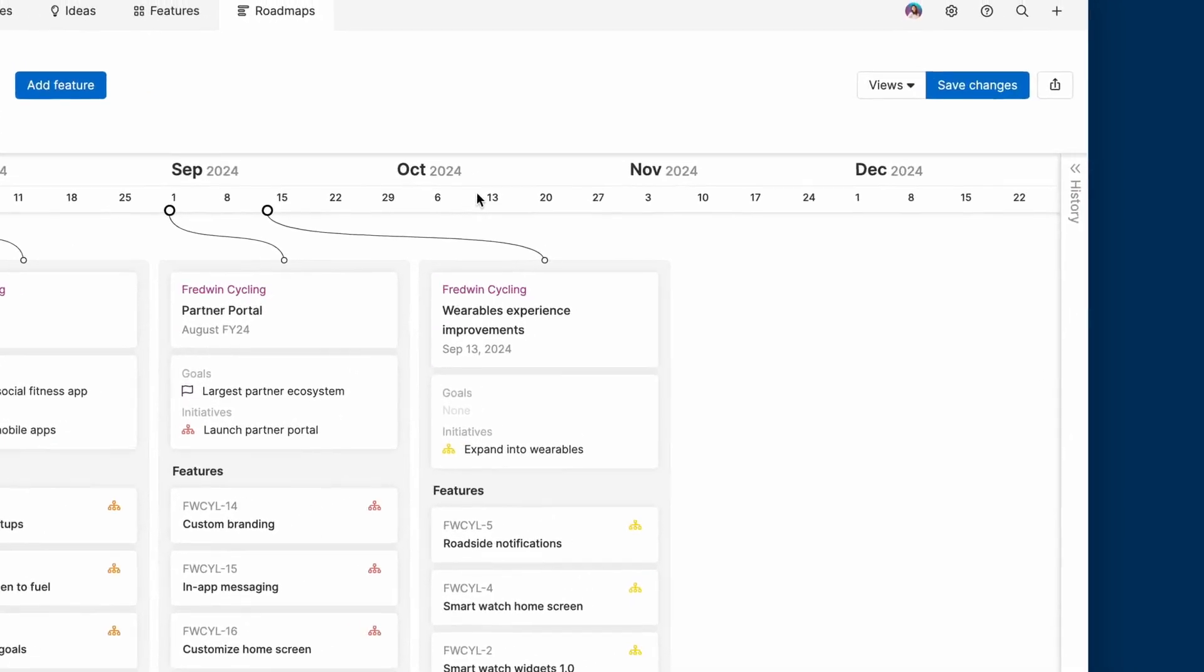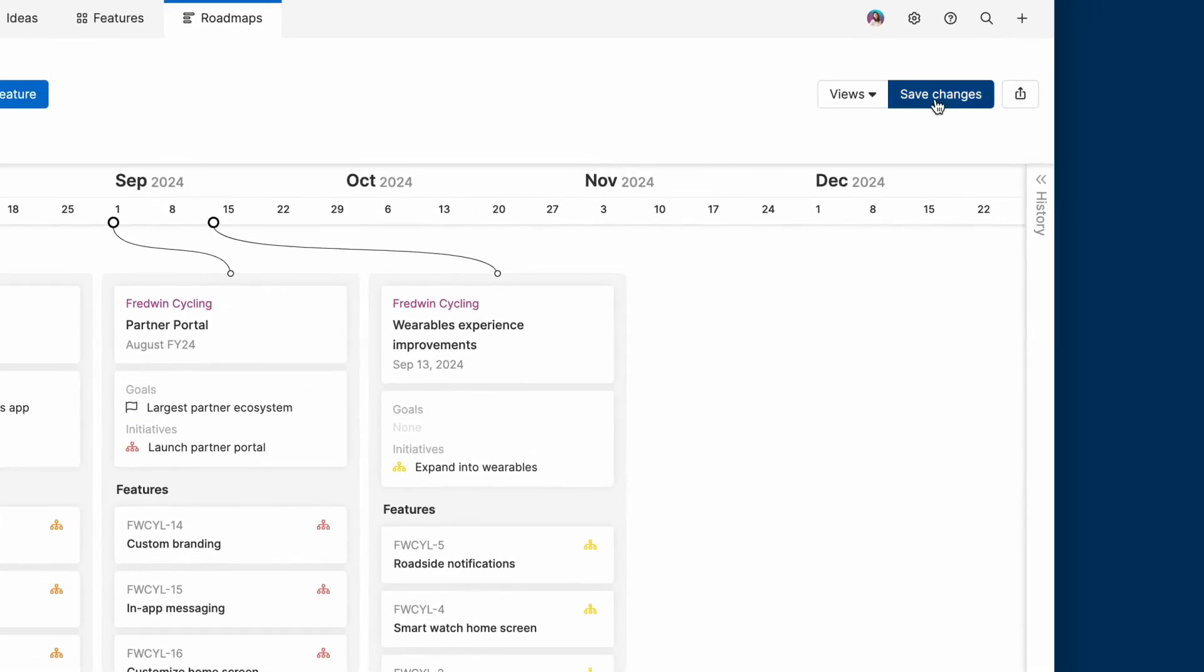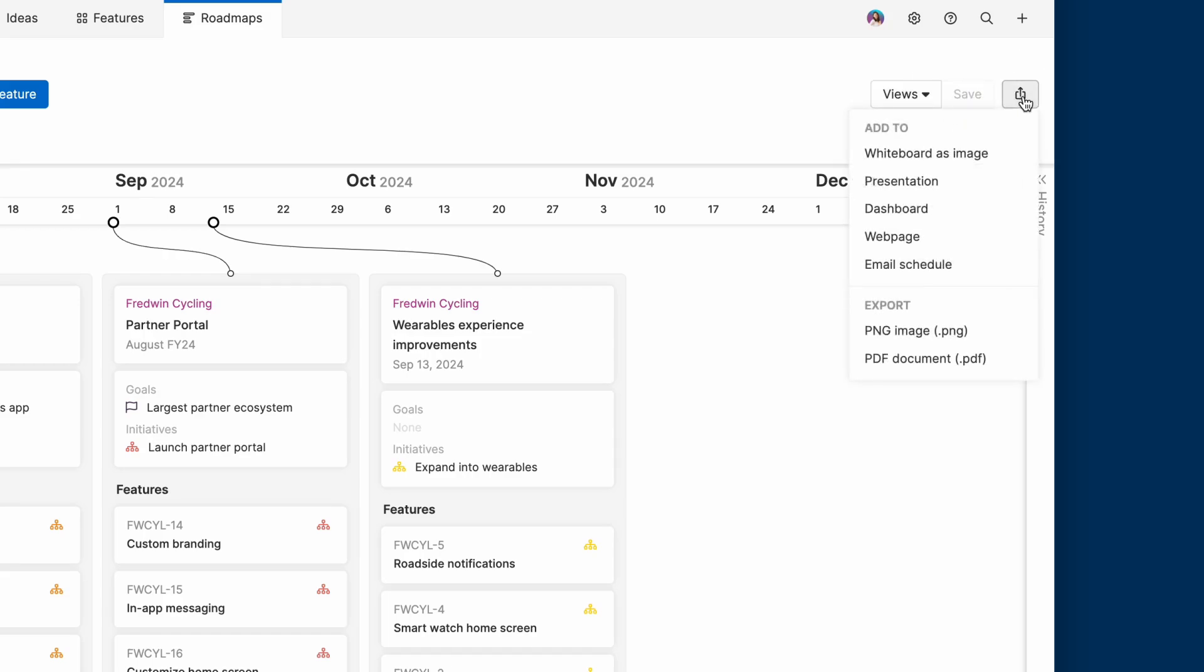When you're ready to share your roadmap with others, the first step is to save it. Then you can choose from a number of different options in the sharing menu. Add your roadmap to a whiteboard to collaborate with stakeholders. Or create a presentation along with other AHA views and slides to tell a complete roadmap story. Sharing as a webpage is also a popular option if you want to send out a quick link.